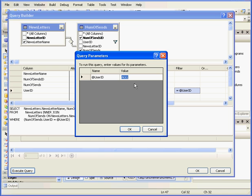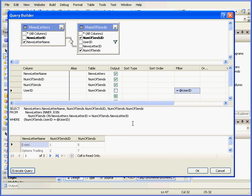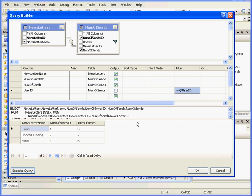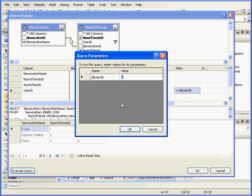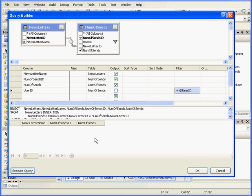OK. Let's click Execute Query, the user ID. Let's enter User 1, and click OK. Here we have our results. E-mini was sent to User 1 five times, Options Trading seven times, and Forex was sent six times. Let's click Execute Query again. Let's enter User number four. I know nothing's been sent to this user yet. As a result, nothing is returned back to us. Let's click OK now.